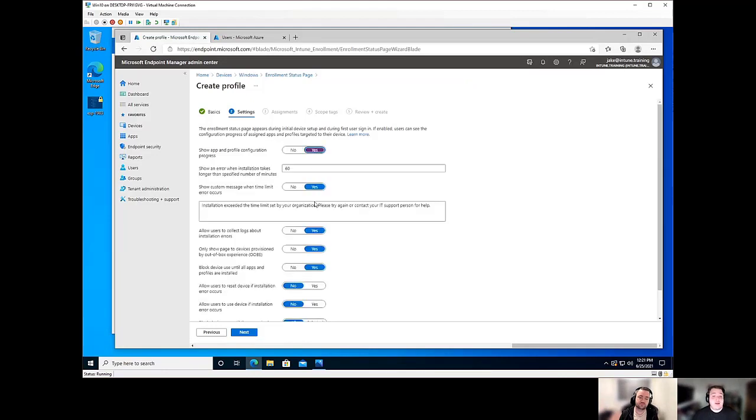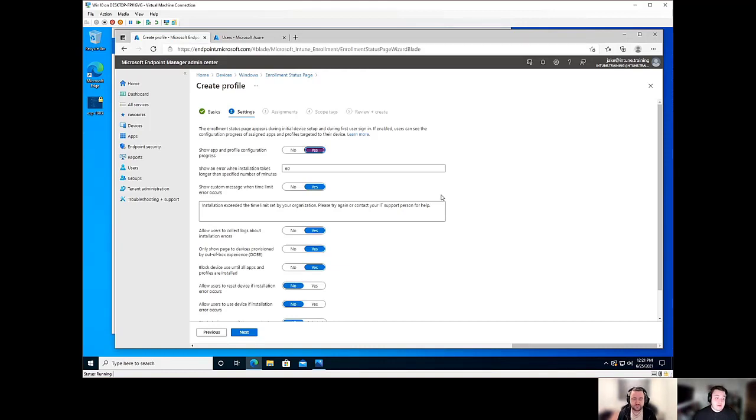And you'll notice, selecting that, a whole lot of other options show up here.